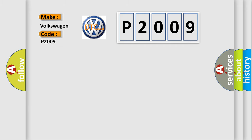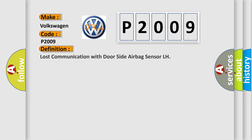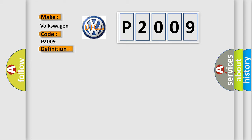The basic definition is: Lost communication with door-side airbag sensor LH. And now this is a short description of this DTC code.